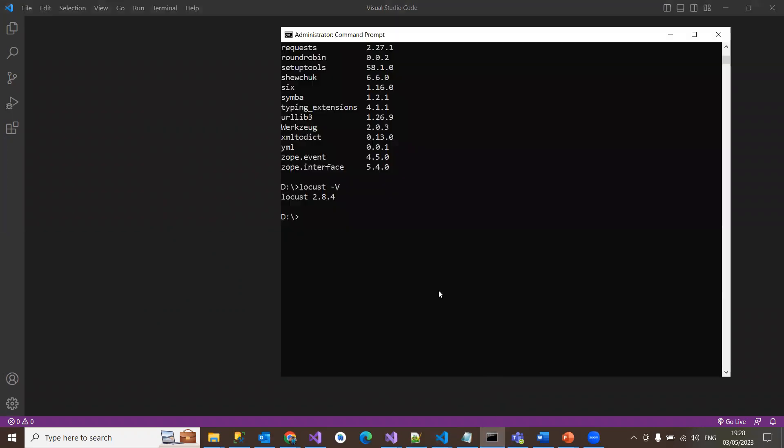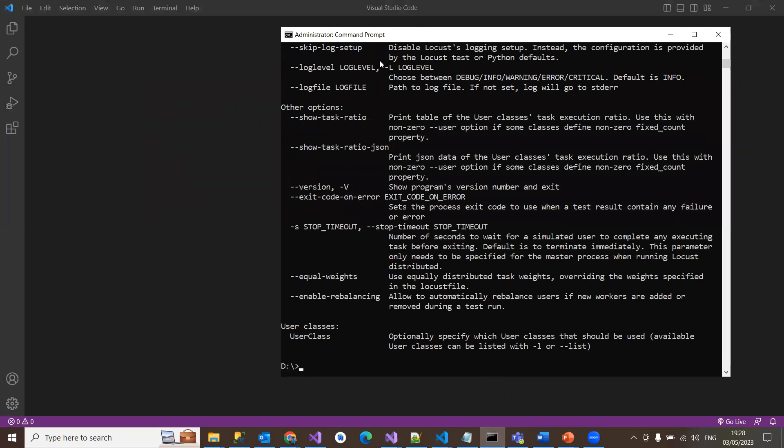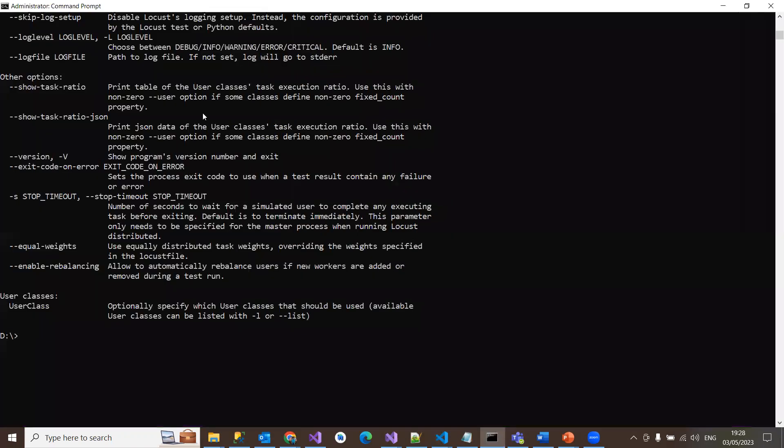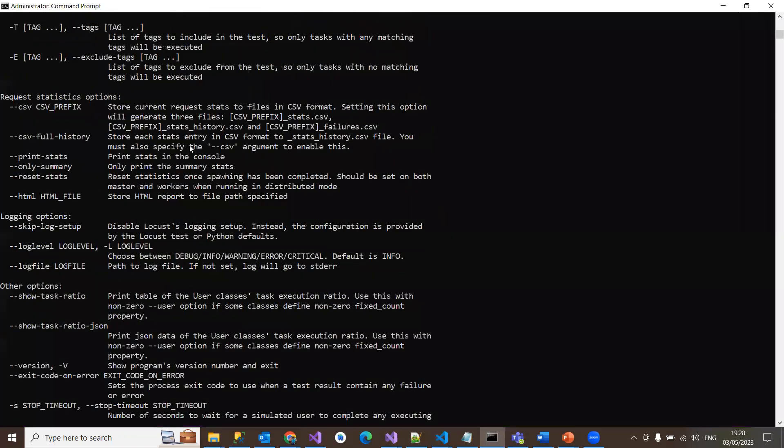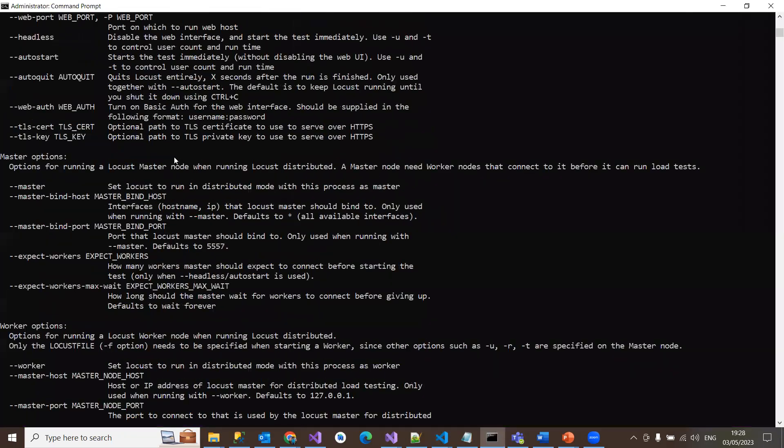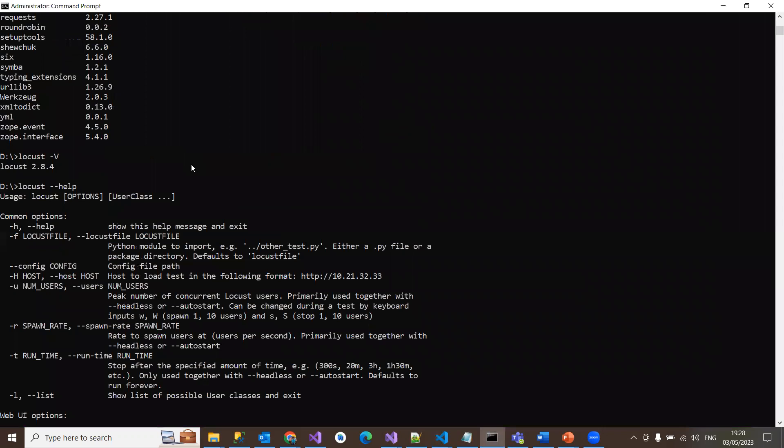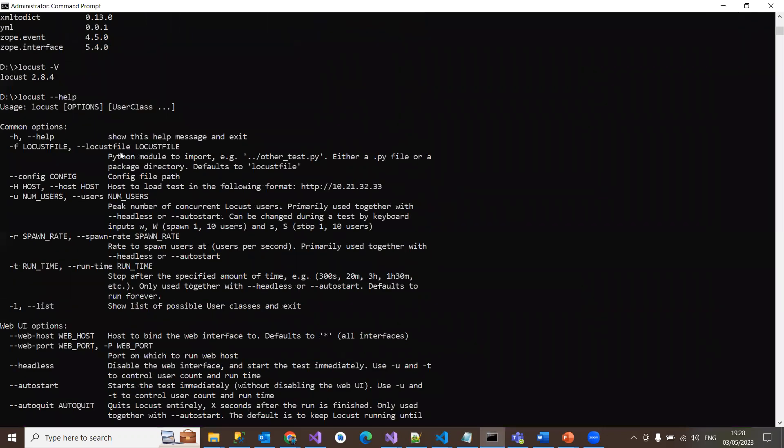If you go and look here in Locust, we have a couple of commands. Locust --help. There are a lot of commands behind it. If you look here, -f is the option we have to use commonly to run Locust Python file. Locust -f and you need to mention the Locust file. This is the Python module to import, either .py file or package directory for your Locust file.